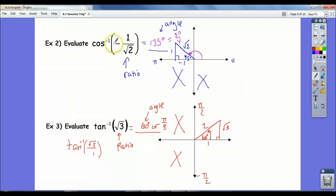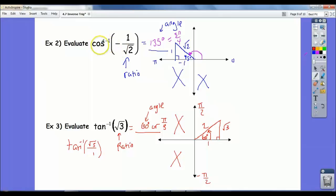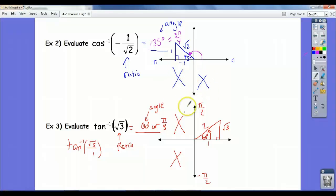So notice with inverse trig functions, we cross off those quadrants because we only want one answer. This is a function, so the input needs to produce one output. We have to restrict the possible quadrants so that we only get one answer out.